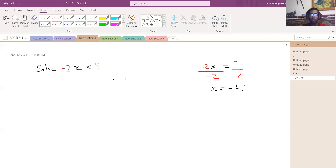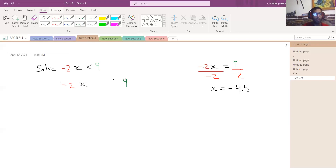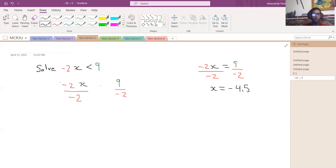And what you'd get is x equals 9 divided by negative 2, which is negative 4.5. It's the same idea here with the inequality. So I have negative 2x and my green 9. I'm going to divide the left-hand side by negative 2 and the right-hand side by negative 2. But what will the inequality sign be — less than or greater than?